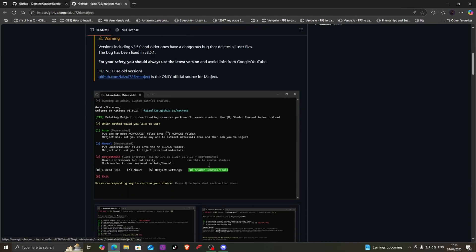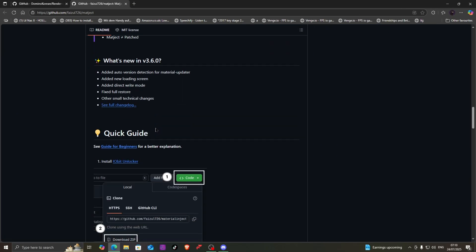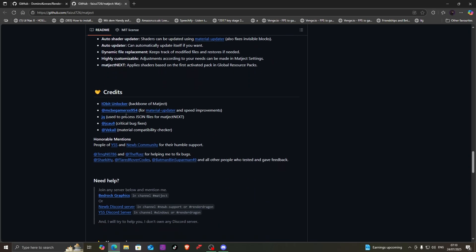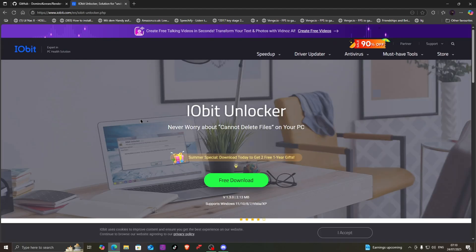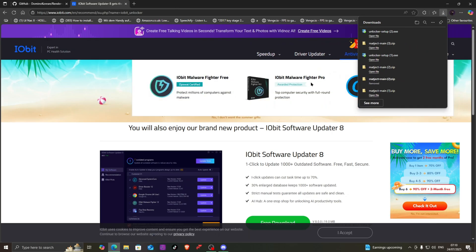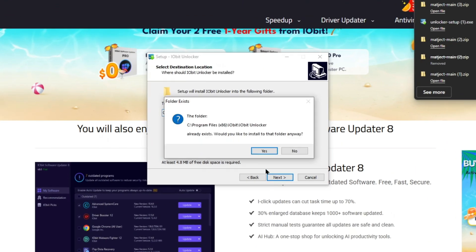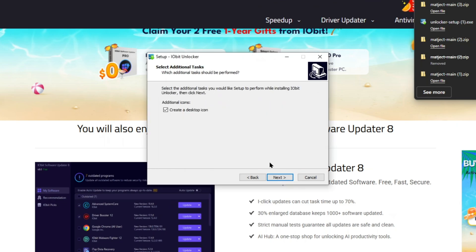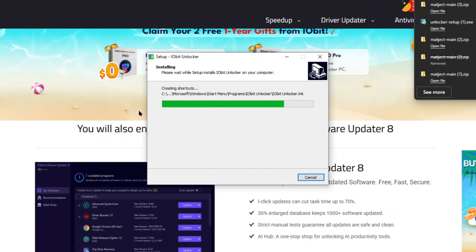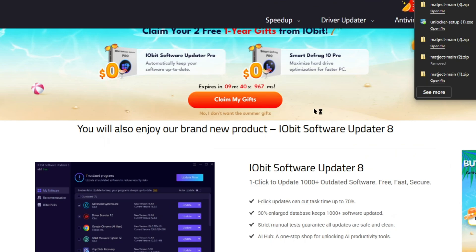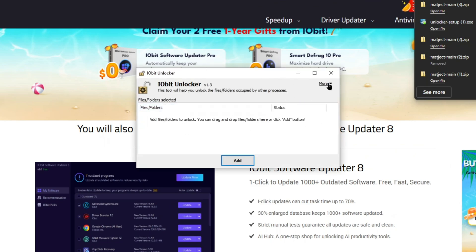Once the zip has downloaded, you're gonna scroll down a little bit and look for credits. In credits, you're gonna look for IObit Unlocker and click it. Once opened, you're gonna click free download and start downloading. You're gonna click open file and click yes. Then click next, accept, next, yes, next, and click launch, finish. Once it's done, you can close this.